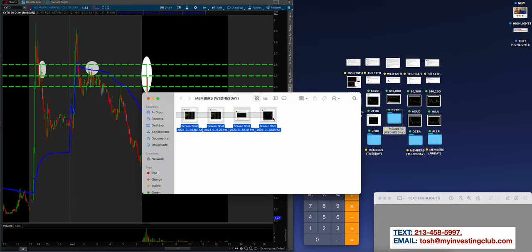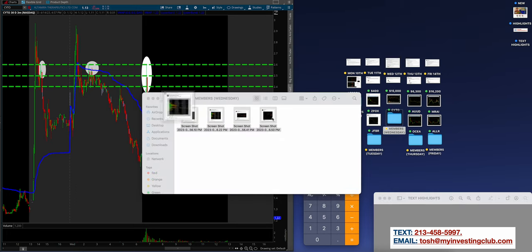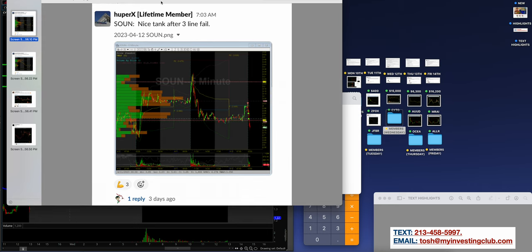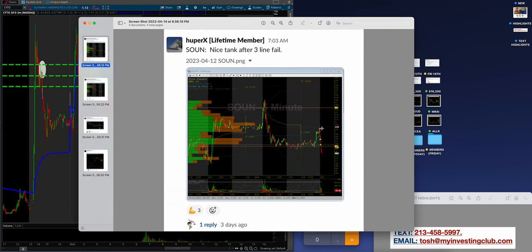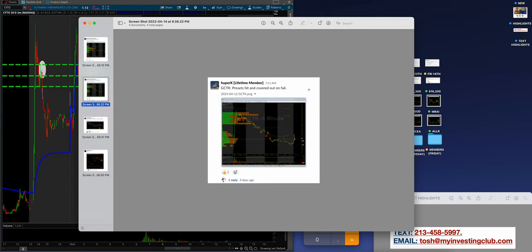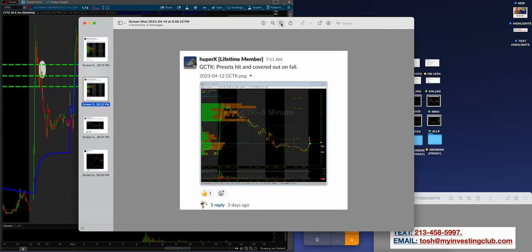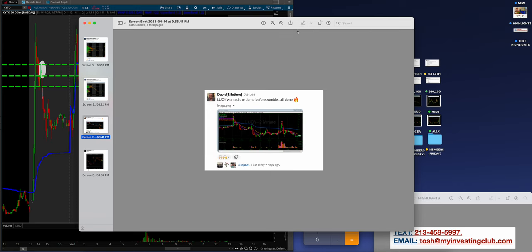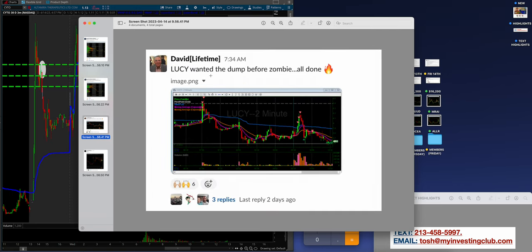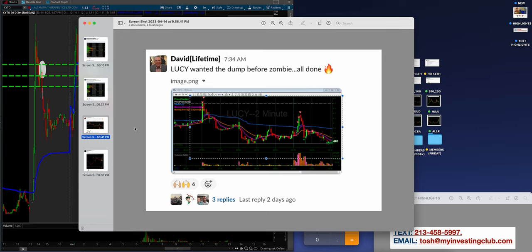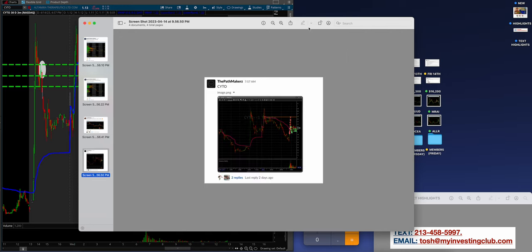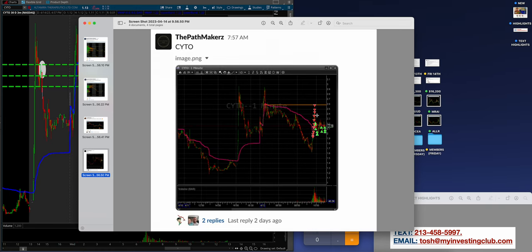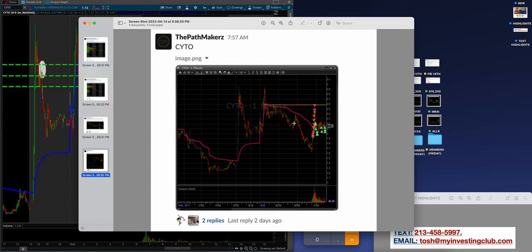Let's see what the members are doing. I think a couple members were catching CYTO as well. Hooper X. S-O-U-N. I love this. Right in the outer lines guys. And hole and half dollar three. Really nice job. Another one from him. GCTK. Presets hit. So basically, fantasy orders is what he's saying. And covered on a fail. That's what you want to do. Make your scalp. Make your money. Back to your day job. Lucy. Wanted the dump before zombie hour. All good. Hit where the stock failed before. I love this. Really good job. David. And a beautiful scale. A little tad early. If you just follow the watches, you'll be up here. But honestly, it is a beautiful scale on the Pathmakers on CYTO. But really nice job guys. Just remember not to give it to that FOMO.